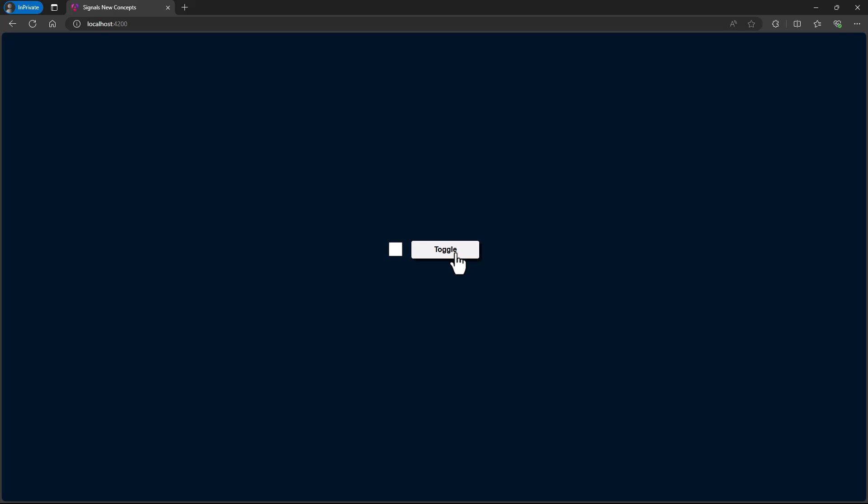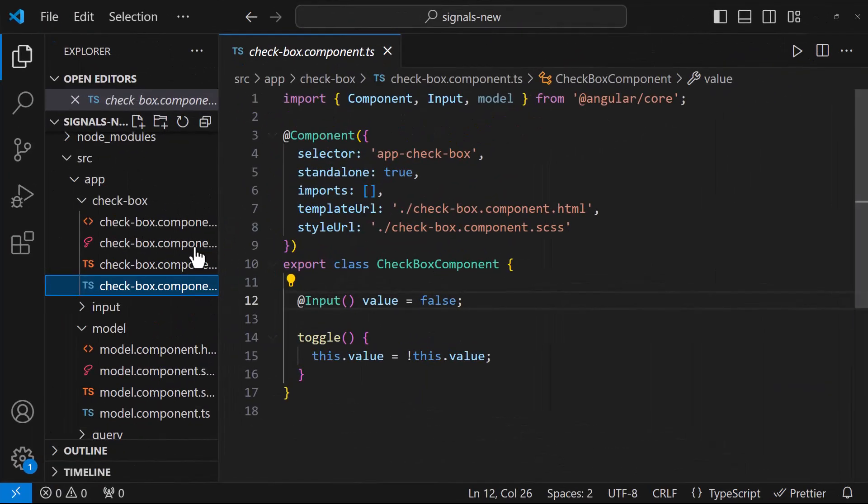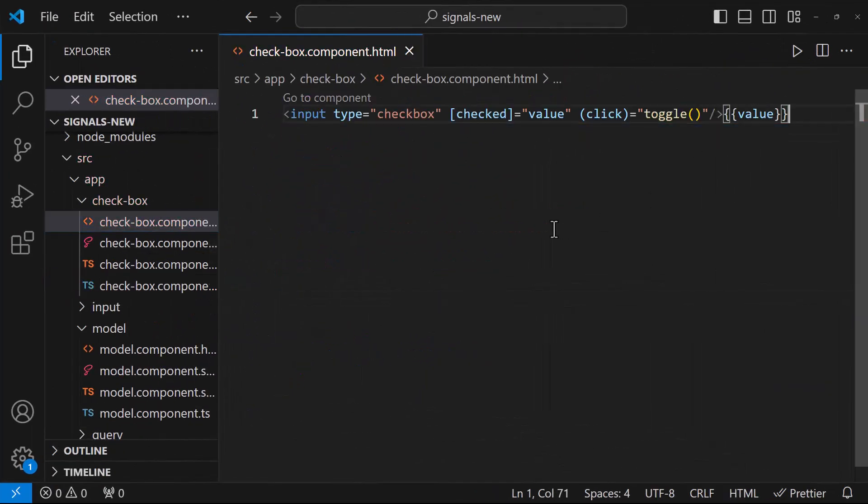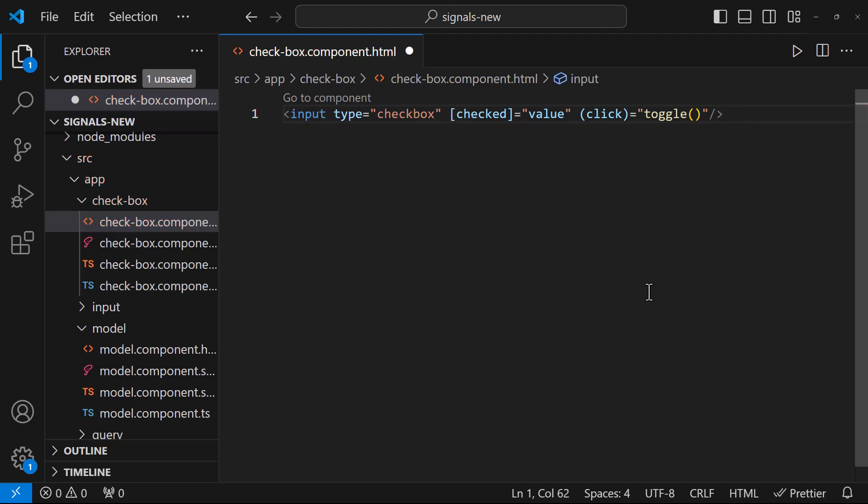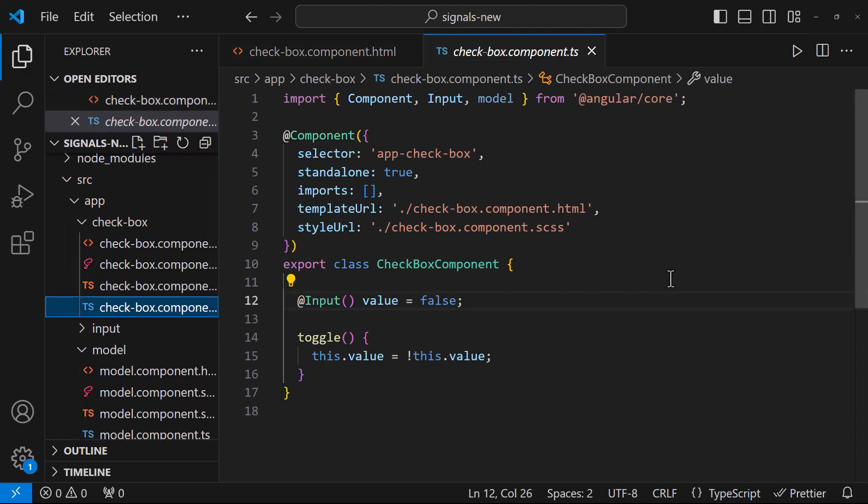But if I click in the checkbox, we are seeing the checkbox is getting toggled, but the div is not getting toggled. If I show this value in the template, we can see the value is getting changed, but the dynamic div is not getting toggled. That is because in this checkbox component, we are just receiving this value as input. We are not using any output decorator to emit this value back to the parent component.